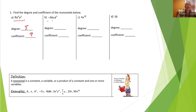On this one we want to find the degree. B doesn't have an exponent so we can think of it as 1. Same with C. So the degree would be 1 plus 1 plus 2, which is 4. The coefficient is negative 5.